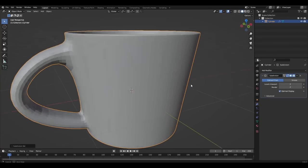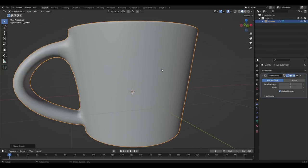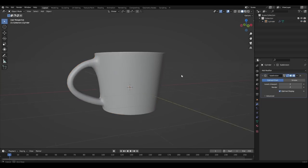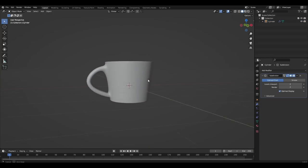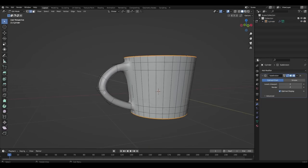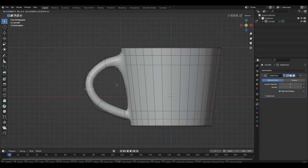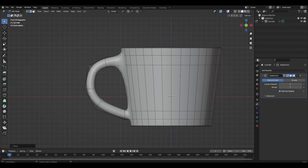We add the modifier subdivision surface. I want to change the shape of the handle from the T-Mac a little bit and add two support strips.